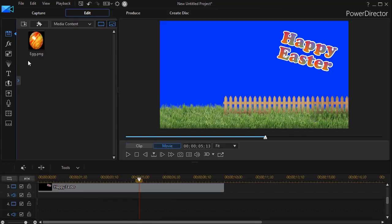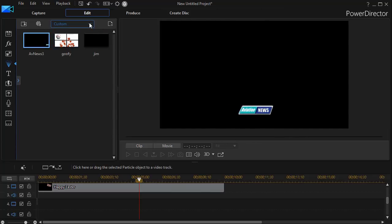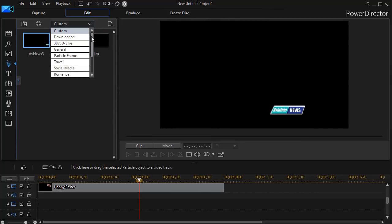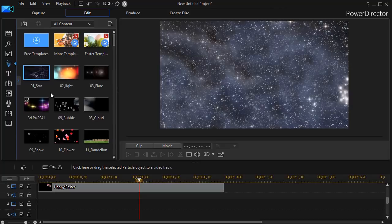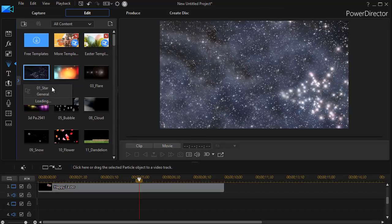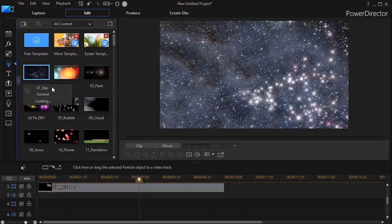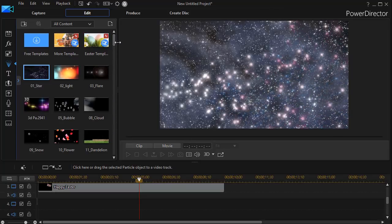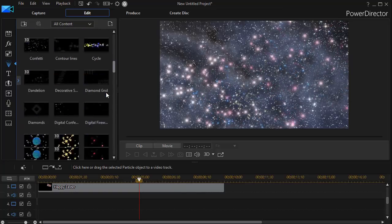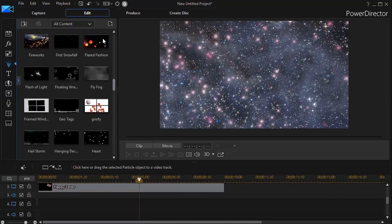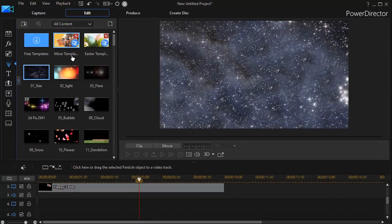And now we're going to go into our particle room, which is our F6 key. And then we have a whole bunch of particles to pick from. If I click on all content, I discover that I have 56 options. But none of them is the one I want. So I'm going to create one.